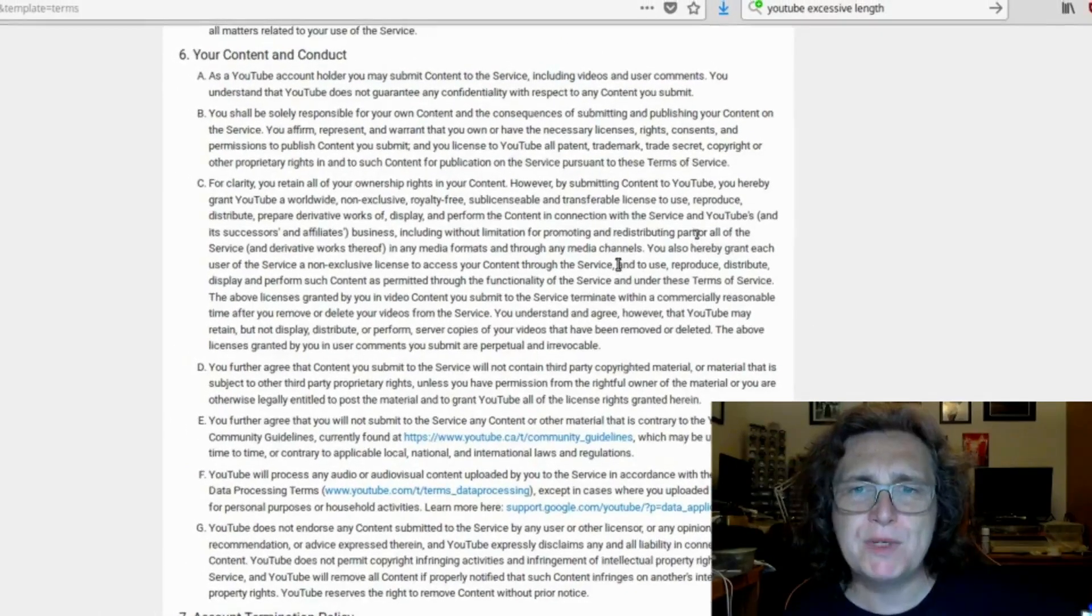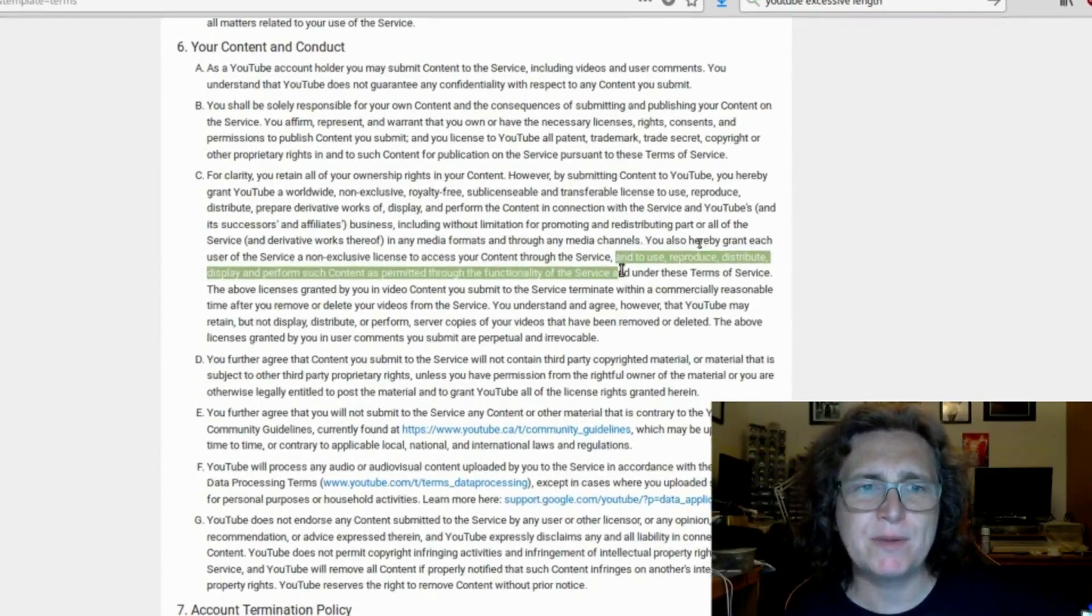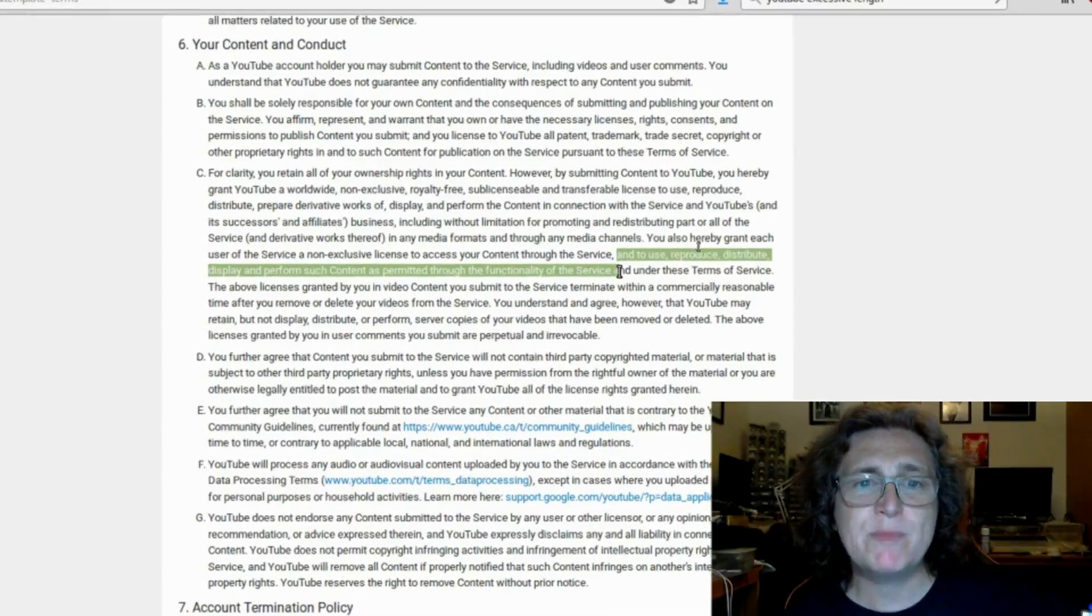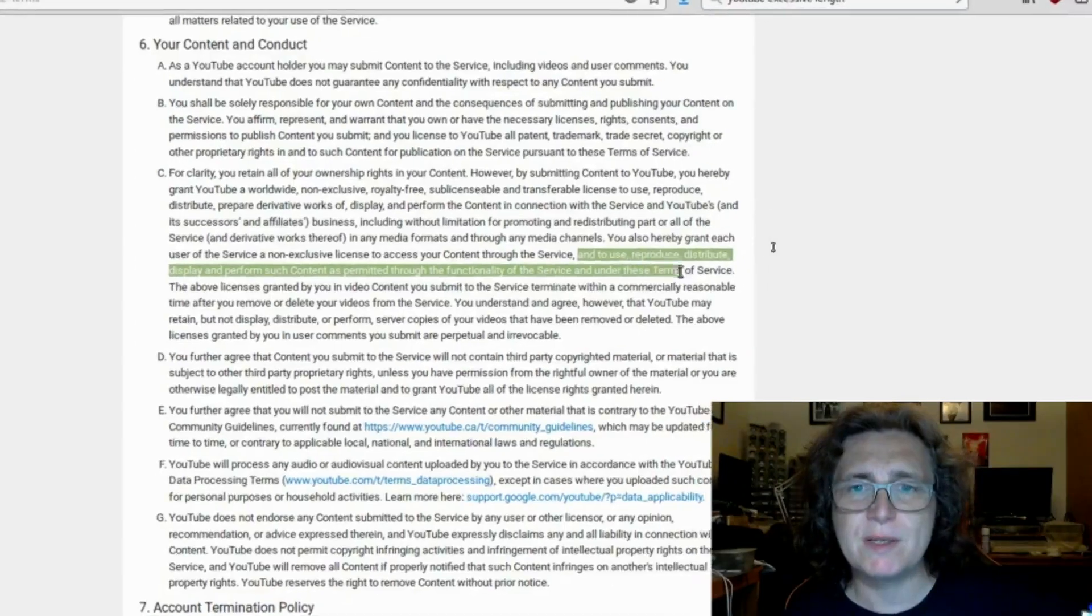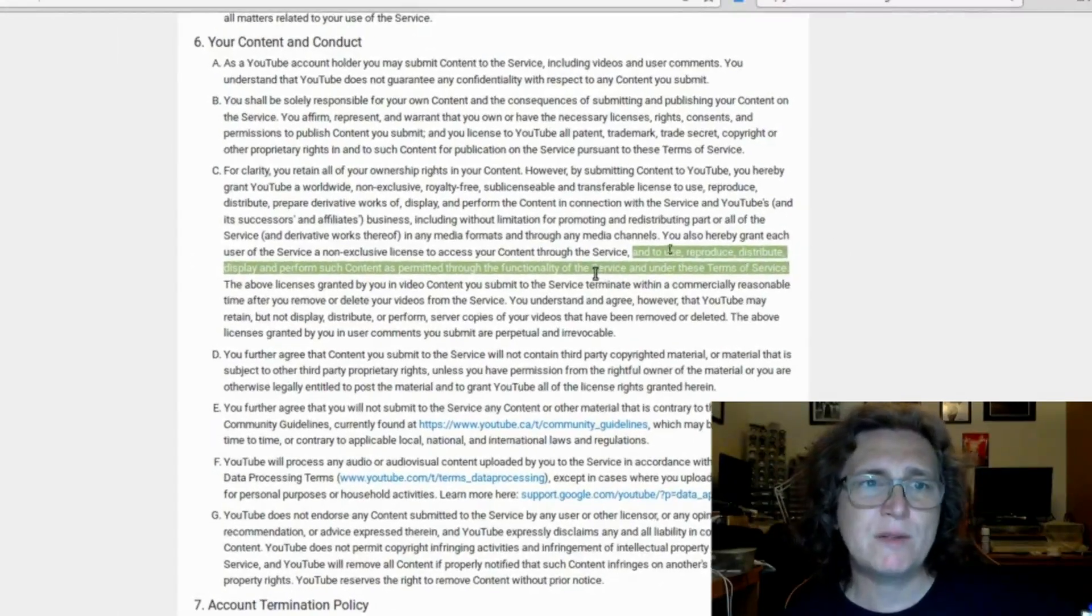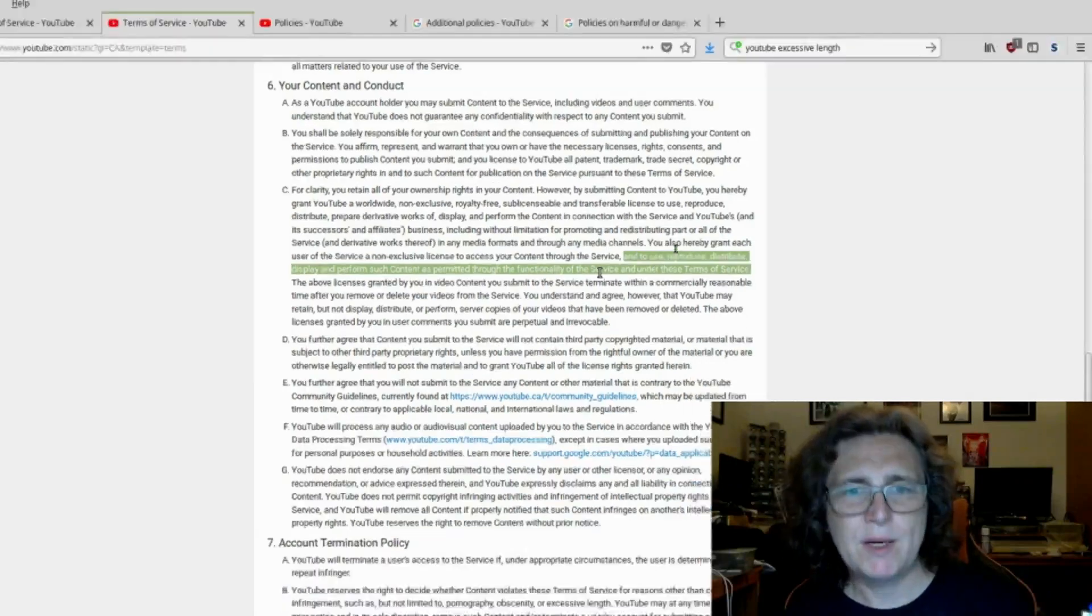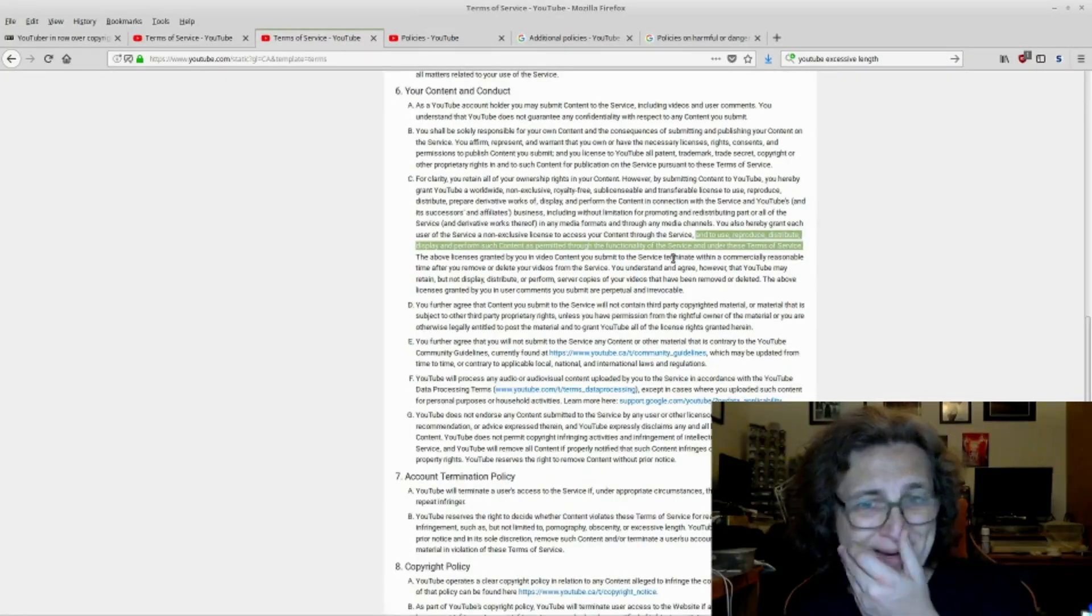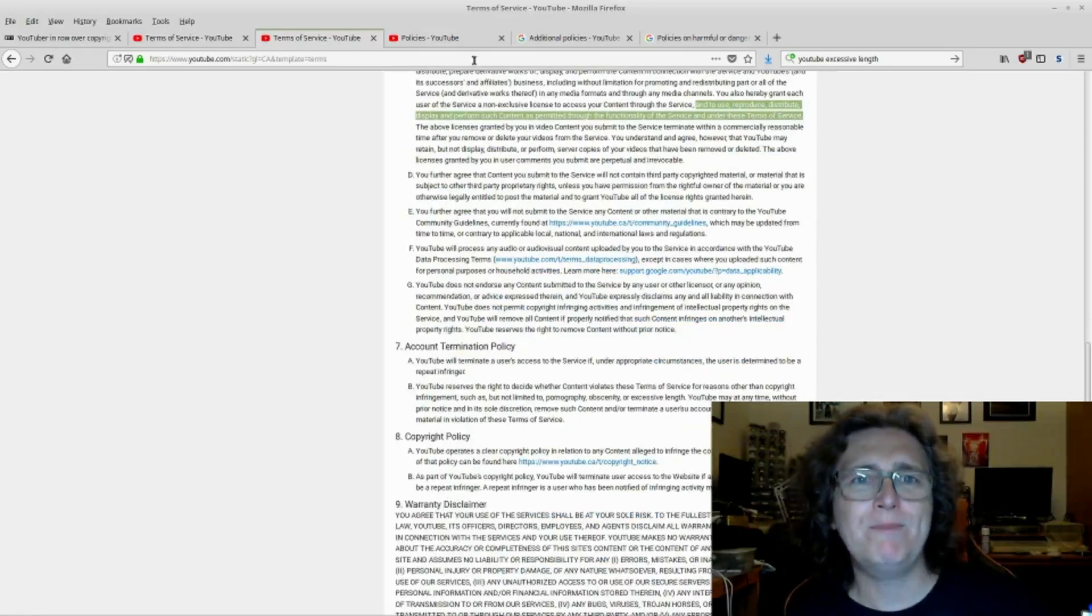And to use, redistribute, display, and other conditions under the terms of service. As permitted through the functionality of the service and under these terms of service, that is also there under 6c on this one. Odd. Bonkers.